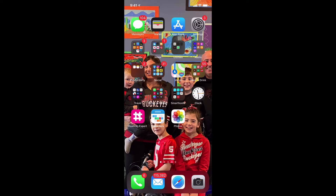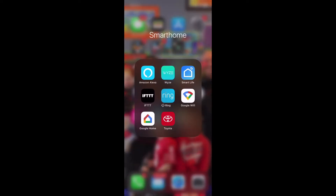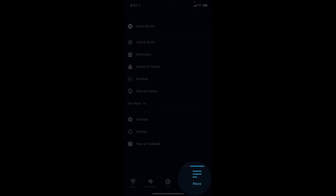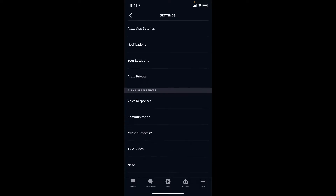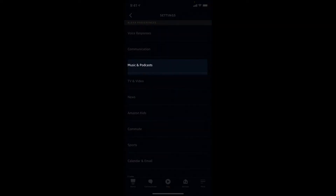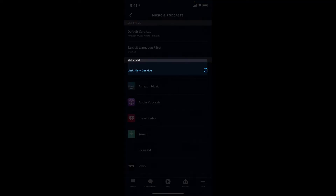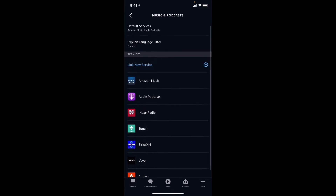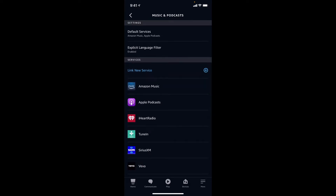Now I'm going to share with you how you can link those up - you're just going to have to get on your Amazon app and follow me along. Linking Amazon Music Unlimited or your favorite music service is super easy. First thing you're going to do is obviously open up the Amazon Alexa app. Then you're going to go to the bottom right-hand corner where it says more, click that, and then go to settings. What we're looking for is music and podcasts.